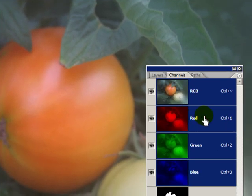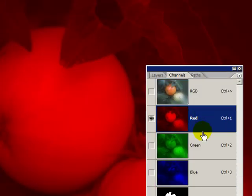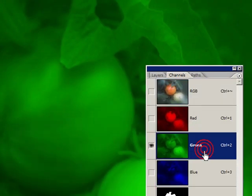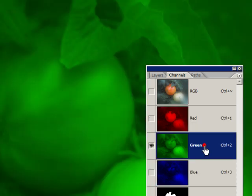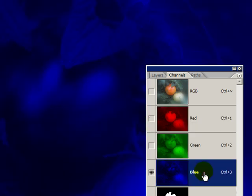RGB stands for red, green, blue. That's because the image is made up of three different color channels: the red channel, green channel, and the blue channel.